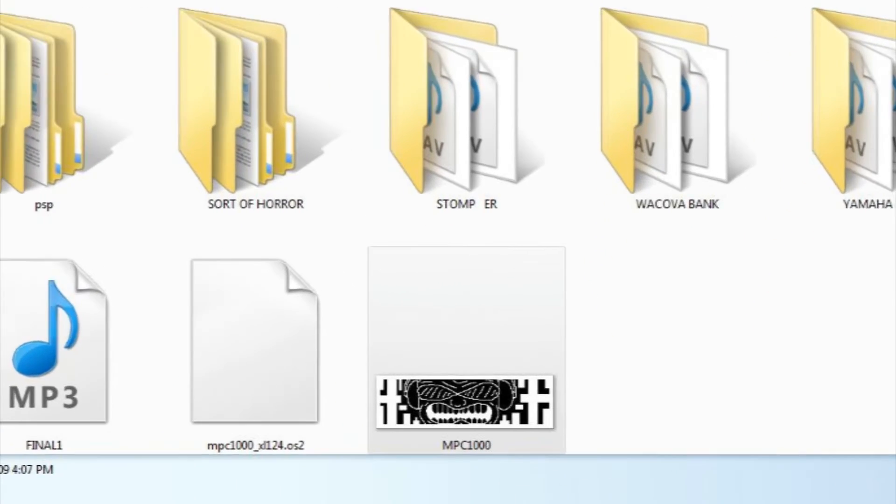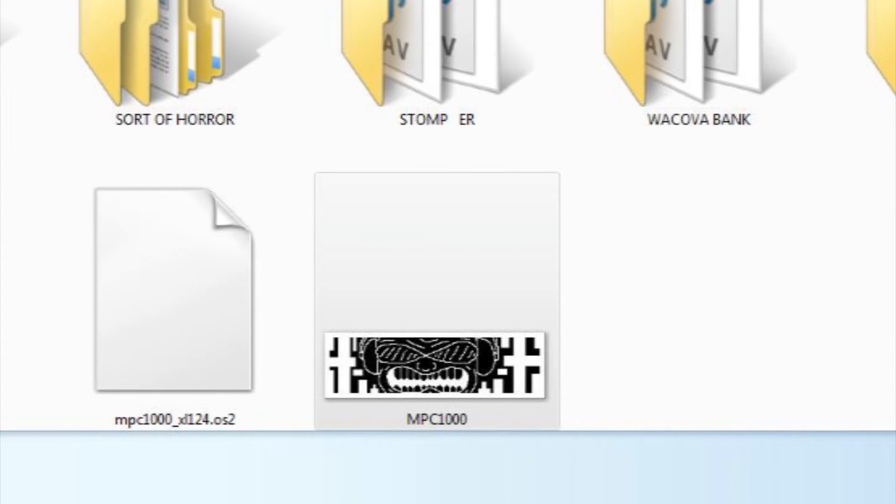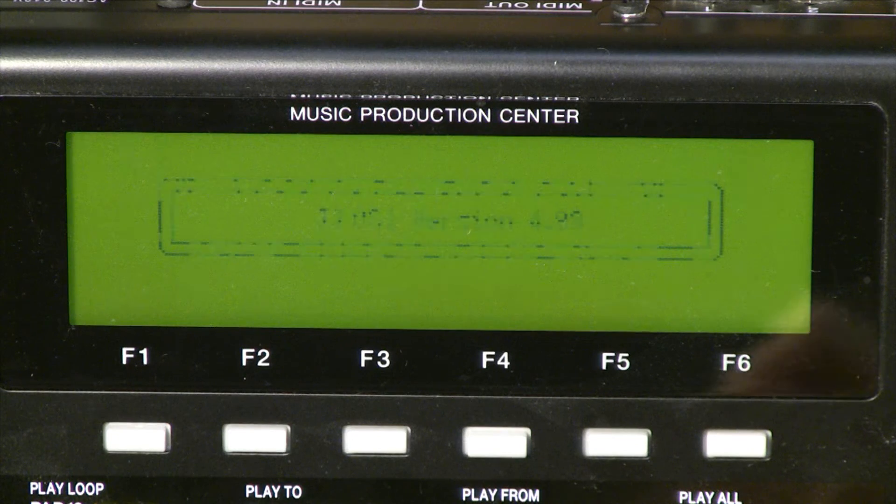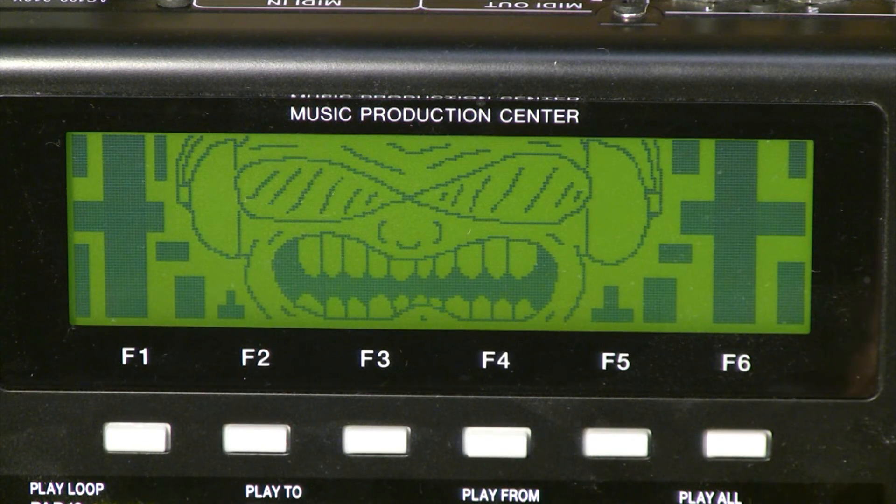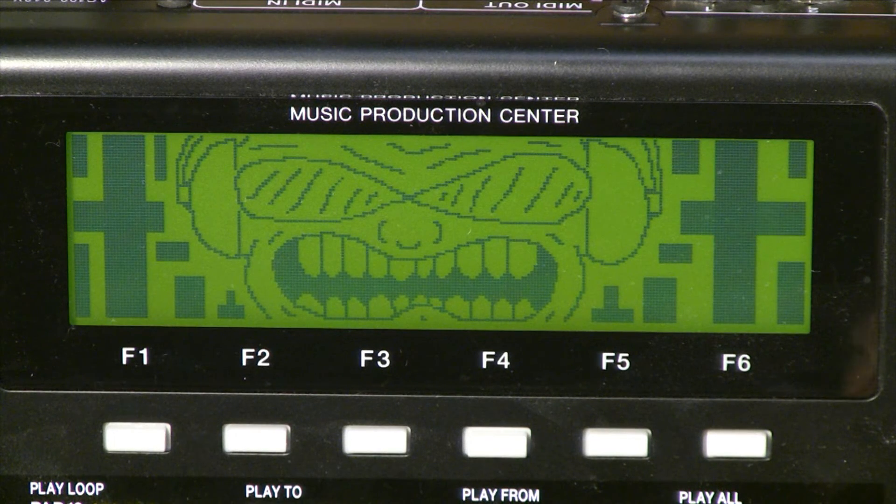Copy the file into your main directory in your compact flash card and when JJOS boots up, it'll bring up your splash screen.